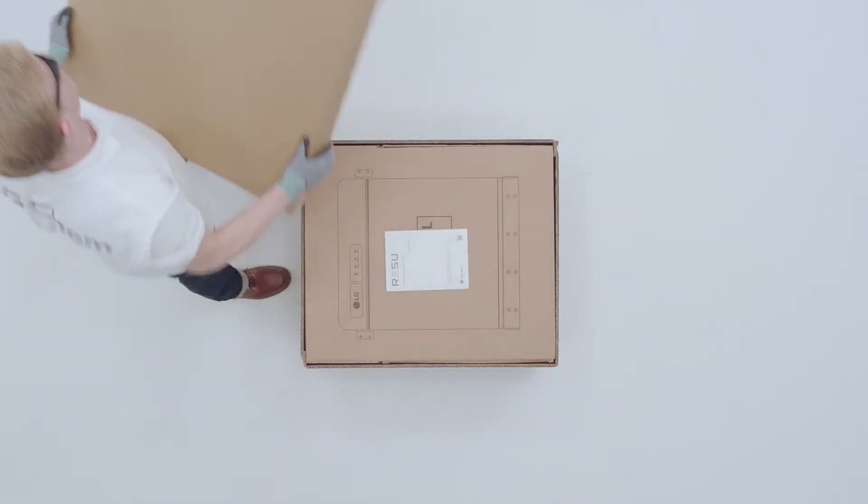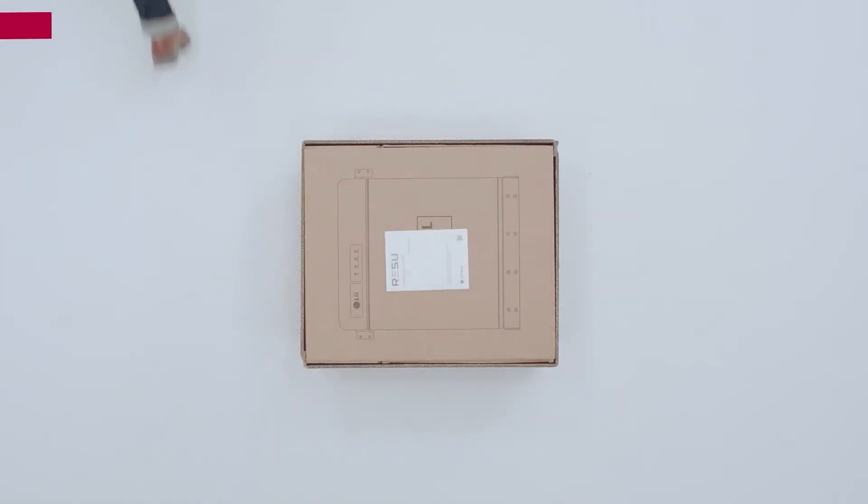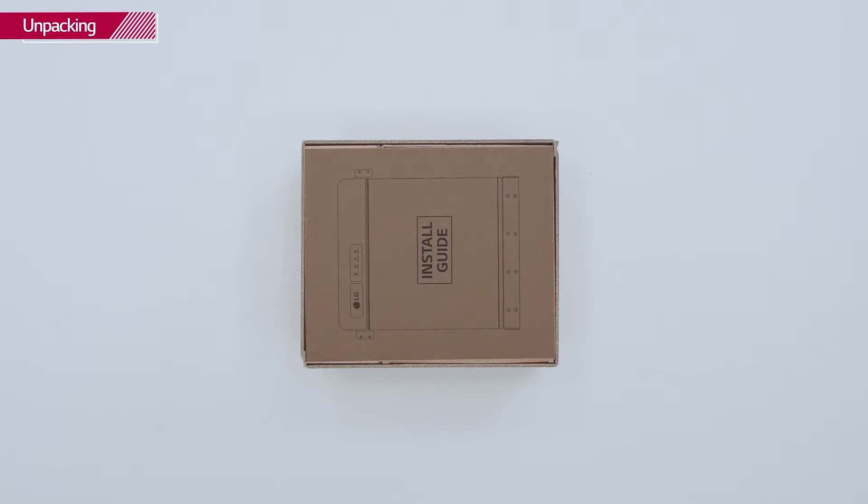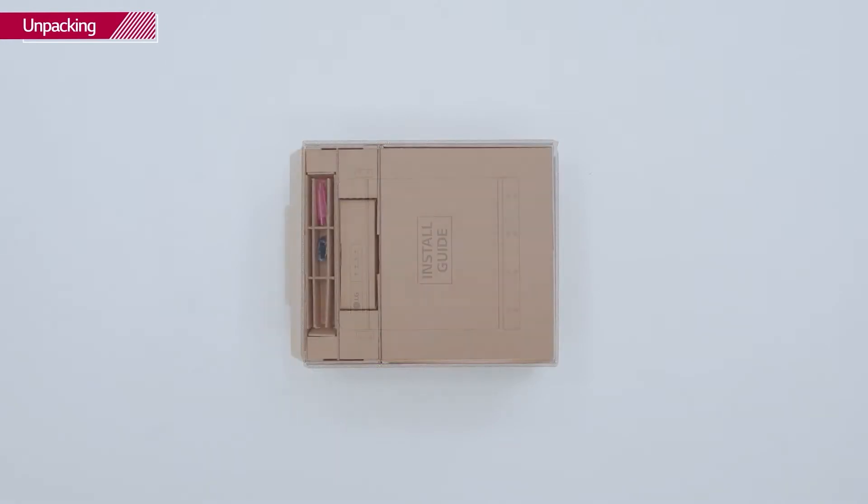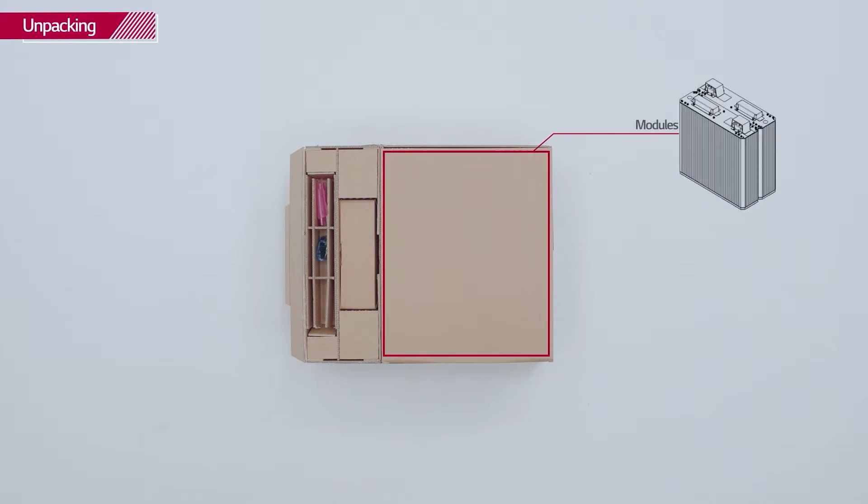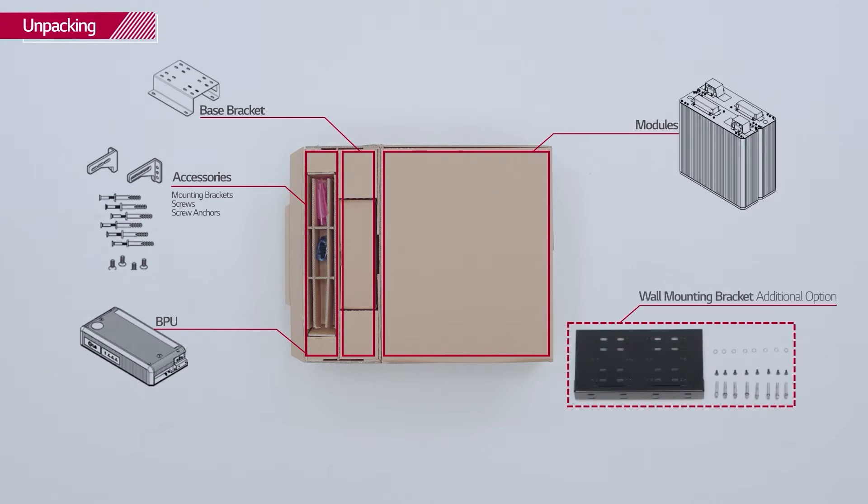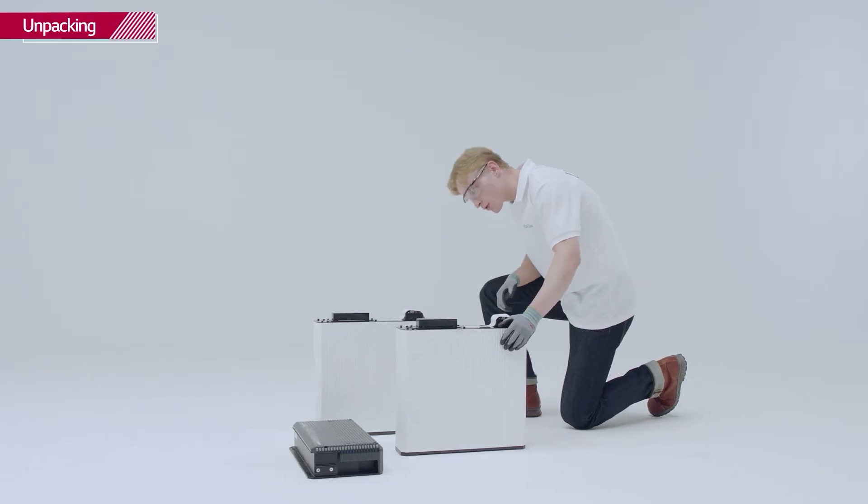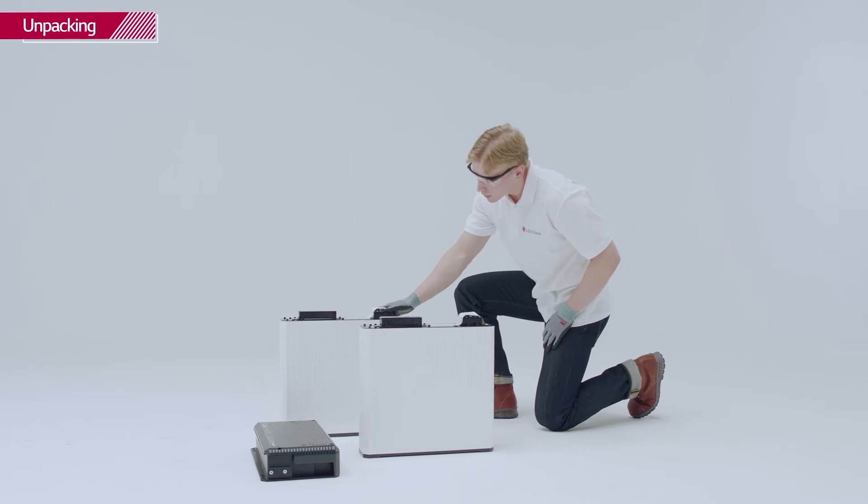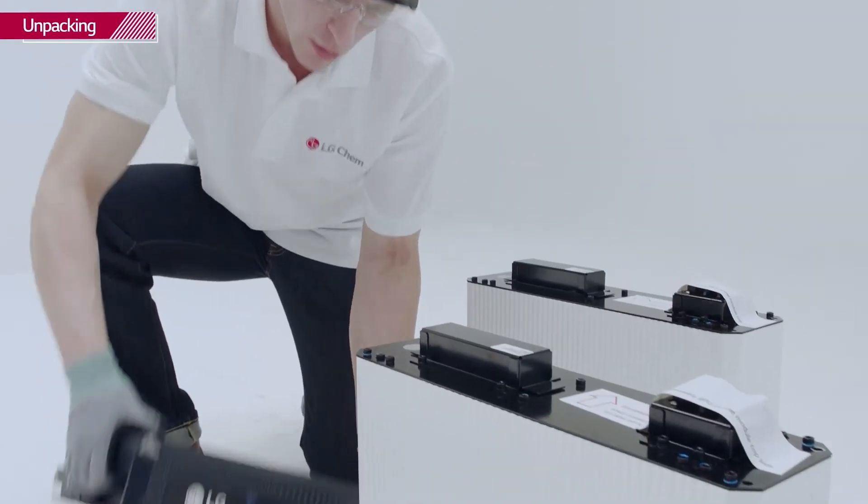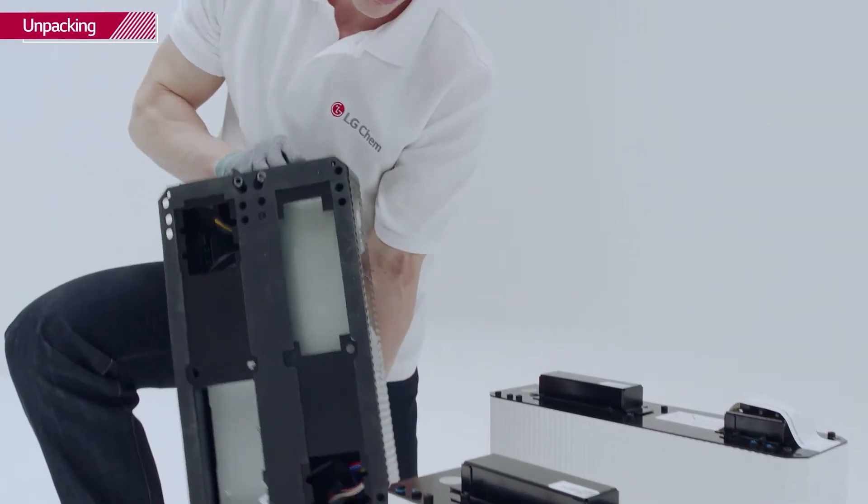Open the package of the Rezu set carefully. Keep in mind that the cardboard is used as a drill template for the wall. Then pull out the battery modules and BPU. Check whether they have any damage.